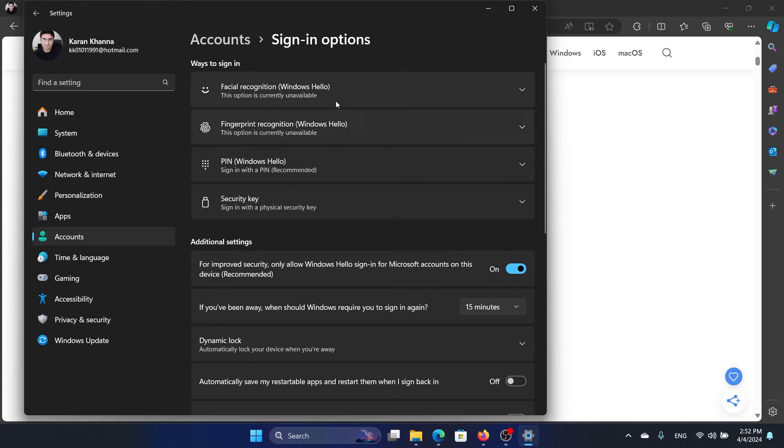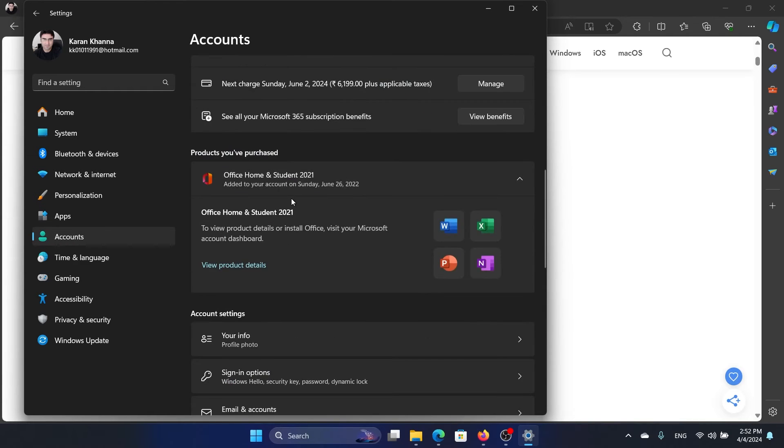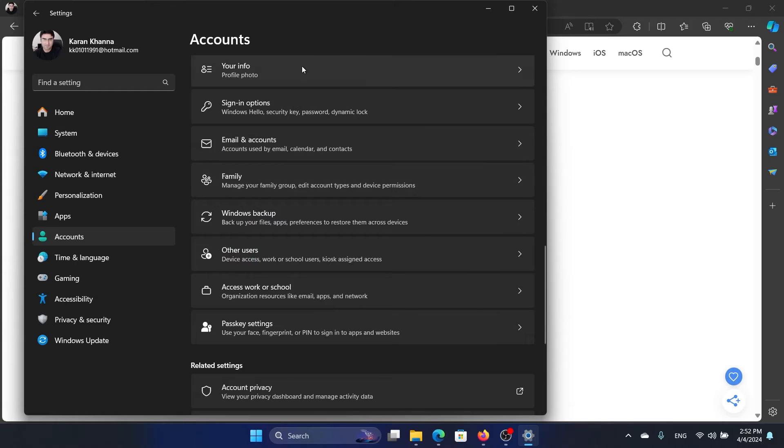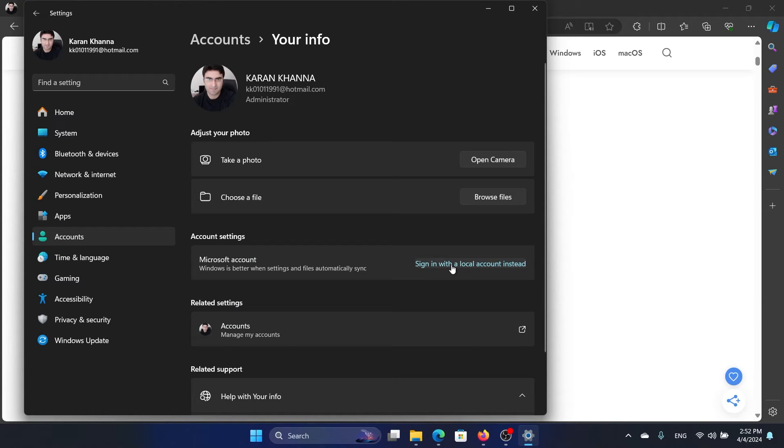Now you can sign in using the Microsoft account. You can go to Your Info and then make sure that you're logged in using a Microsoft account. If not, you'll find the option here. And if you don't have a Microsoft account, you can always create one.